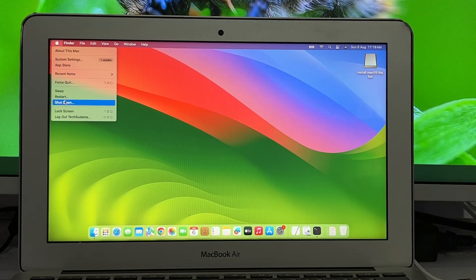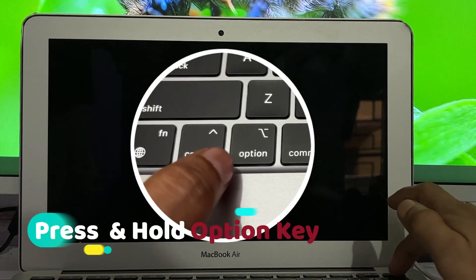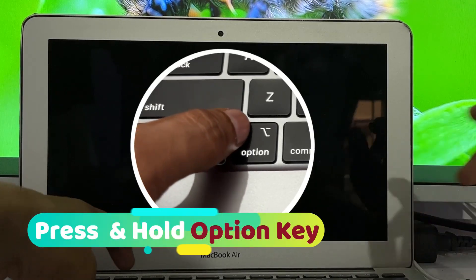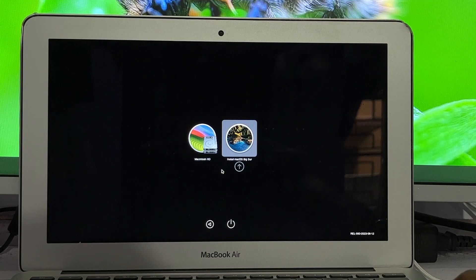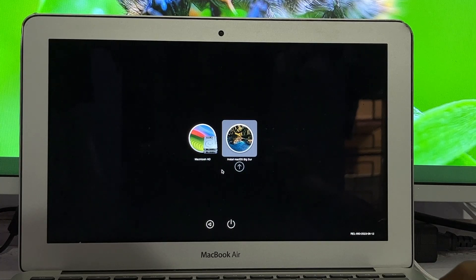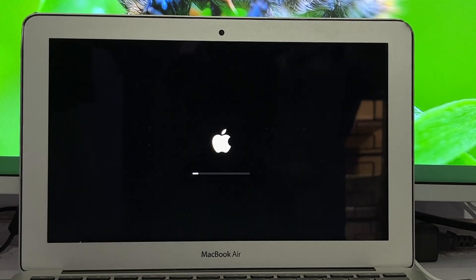Now shut down your MacBook. Restart your MacBook and on the screen select Install macOS Big Sur and click enter. Now just wait a little bit.